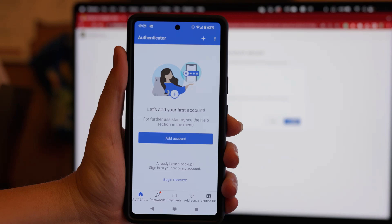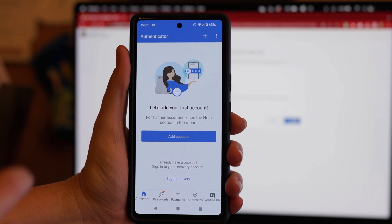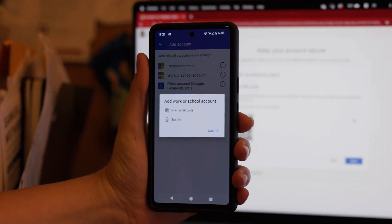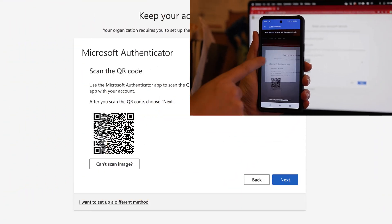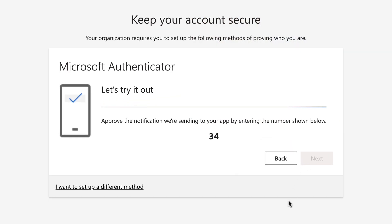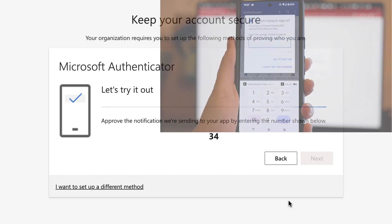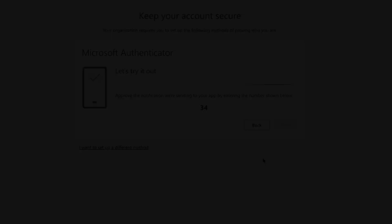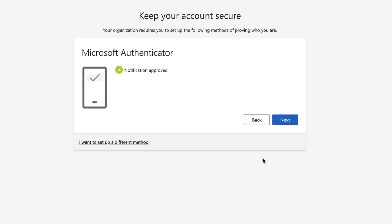Open the MS Authenticator app on your device. On the main Authenticator screen, you will see a plus sign allowing you to add a new account to the app. Click the plus sign. You will be asked what type of account you are registering for. Please select Work or School Account. A QR code will display. Scan the code with your device. After scanning the code, your web browser will ask you to approve the request using the MS Authenticator app. Once the number has been entered and is recognized by the app, your web browser will load a screen noting that your MFA authentication was approved and registration was successful.